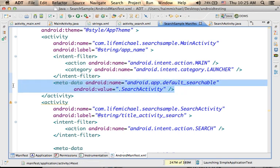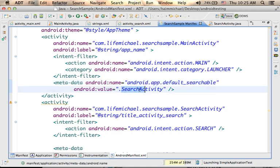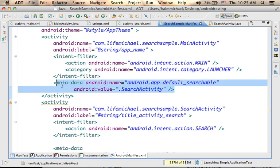Make sure that the manifest file that defines this main activity includes a metadata element — the very same metadata element you see here. A metadata with an Android name assigned with this value and an Android value assigned with this value. This metadata tells the Android platform that this main activity is an activity that allows the user to search for something, or in other words, to invoke the search dialog.